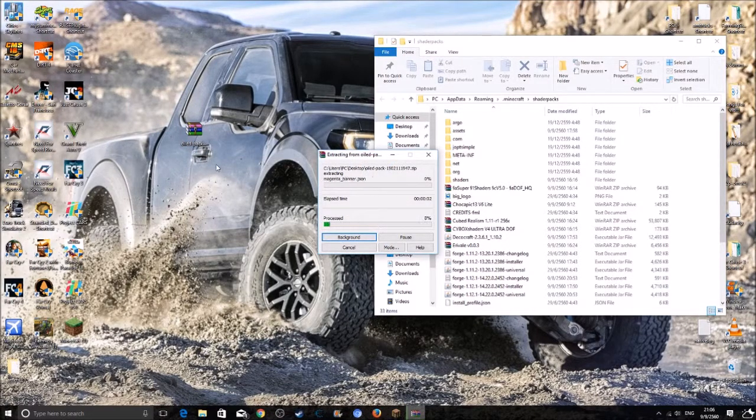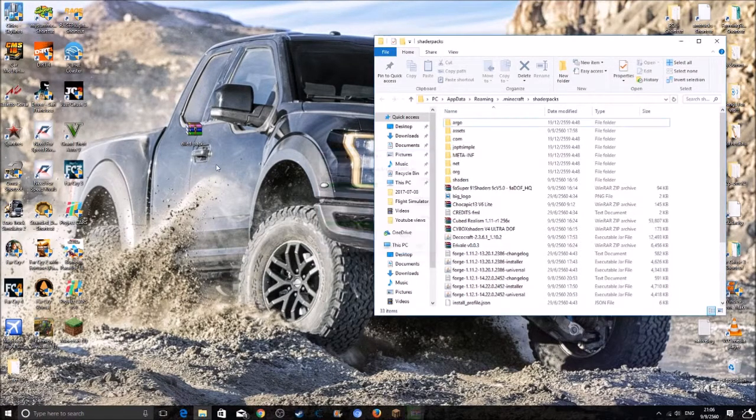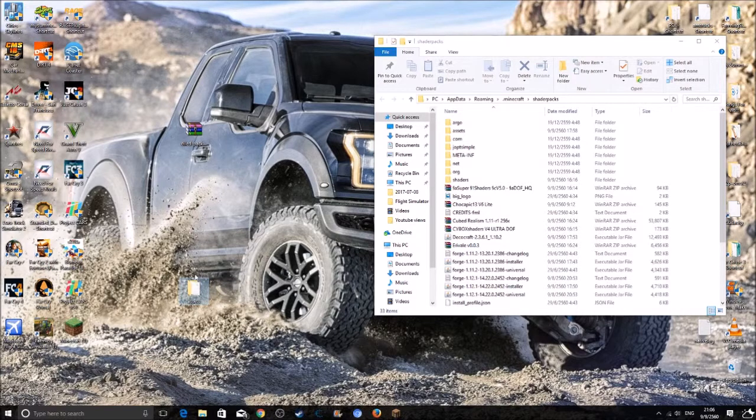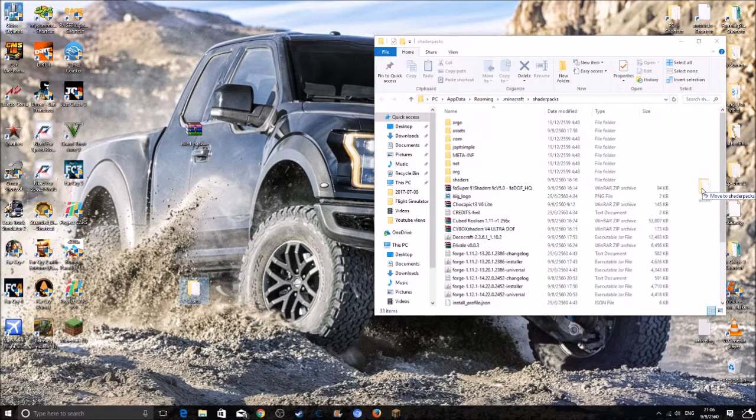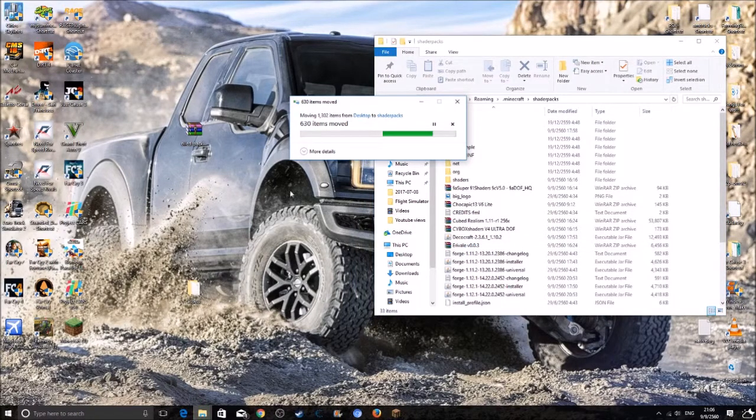Wait for it to extract. And then you just want to drag this file into the folder. So just let it do the thing.